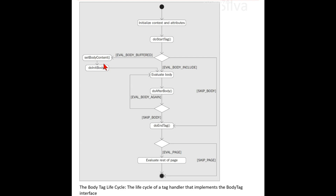Throughout our look at classic tags, generating content was simply a matter of finding the JspWriter instance associated with the page and outputting the content. The BodyContent class is a subclass of JspWriter and can be thought of as a temporary scratch pad area to which content can be written. Behind the scenes, when the JSP container calls the setBodyContent method, the regular output stream — the JspWriter — is swapped out for the BodyContent object, the same one that gets passed to the tag.